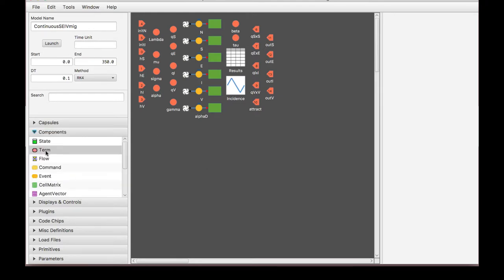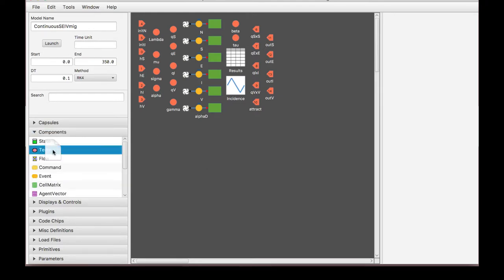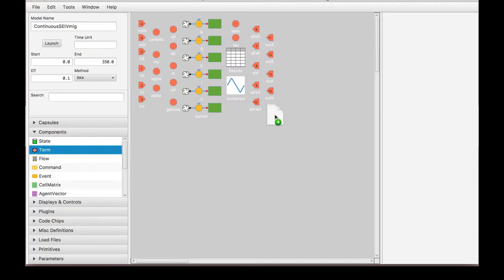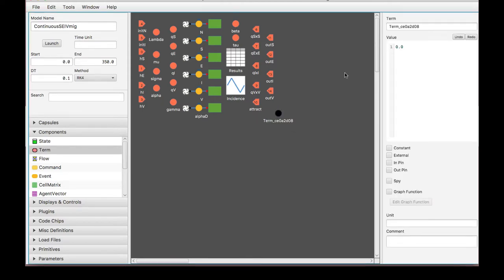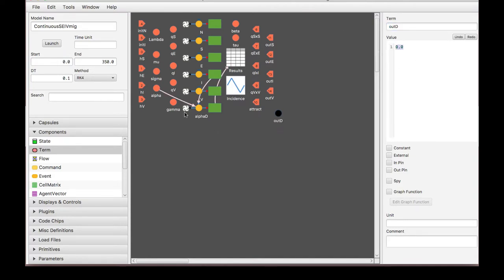So if we go to components, I'm gonna drag a term for an output. We organize them having inputs here, outputs here, just so it's easier to find and identify. But with the code, you should be able to identify what it is as well. So it's up to you if you want it organized or not. I'm gonna double click this term and say out D, which is the value I wanted. Now I'm gonna call it from alpha D because that's what I would like for my model to do.